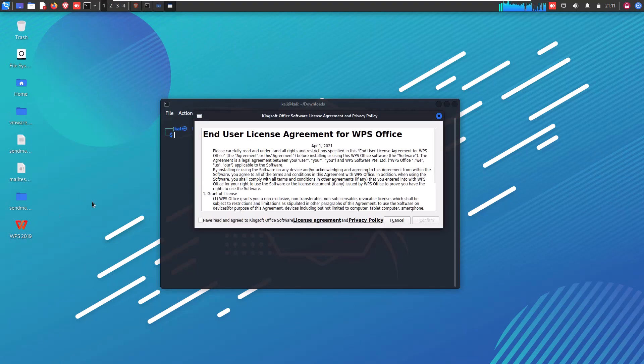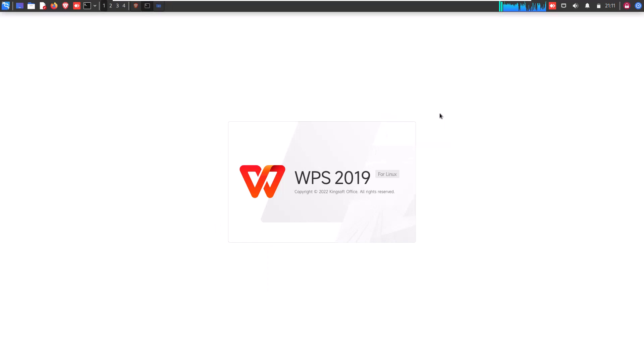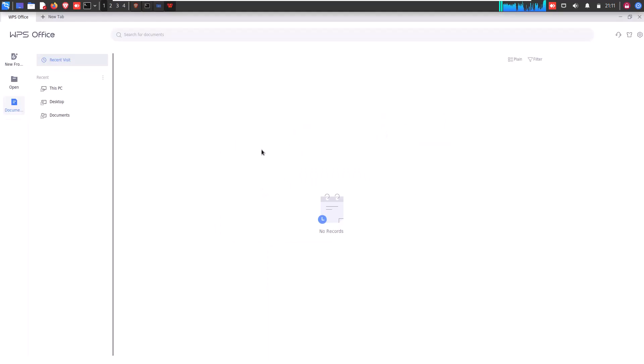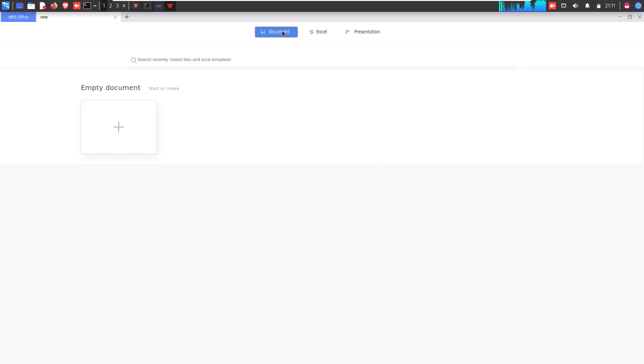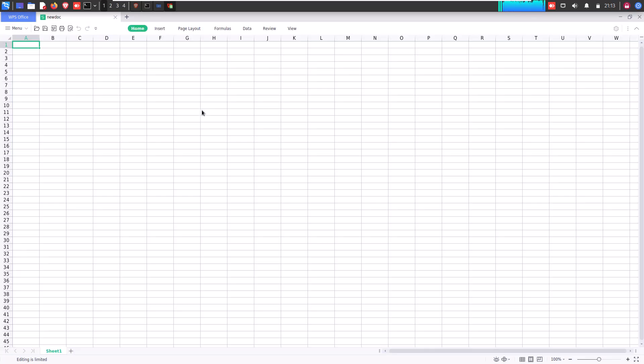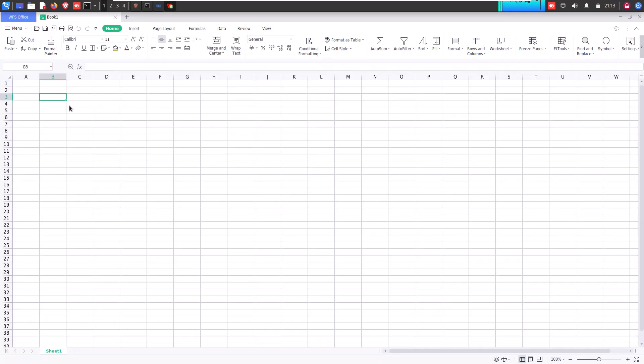So here you are now ready to play with your WPS Office package and do your office or job work whatever you have in your Linux operating system as you are doing with Microsoft Office in Windows operating system.